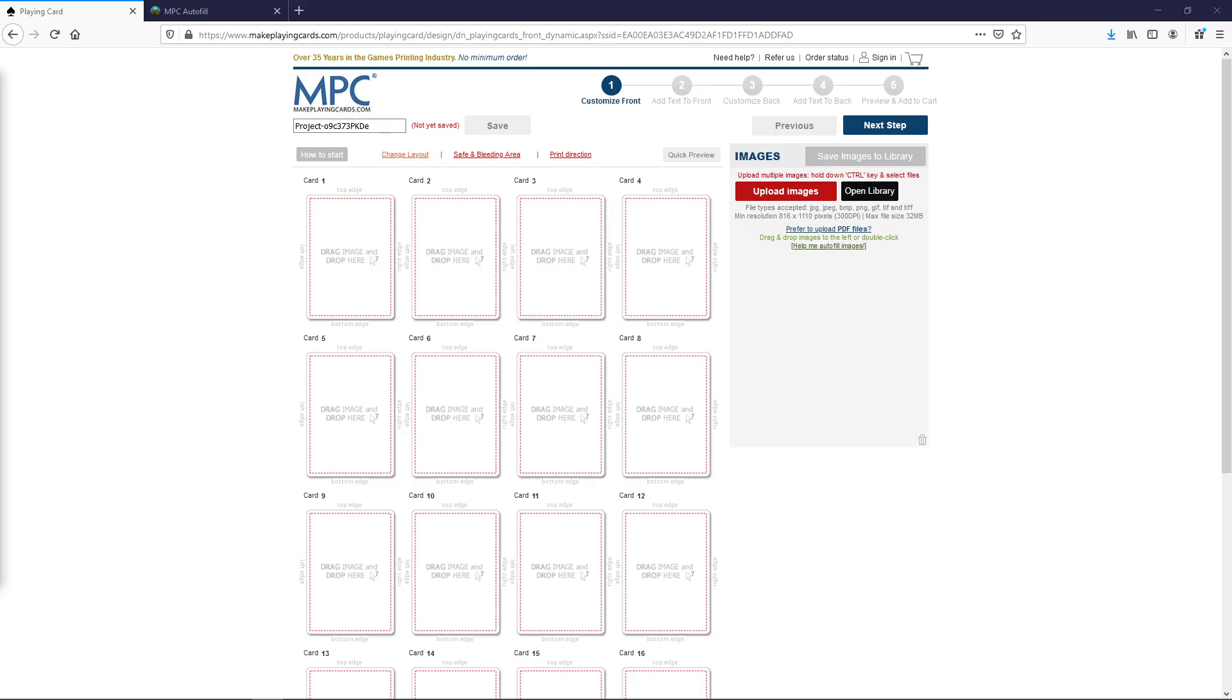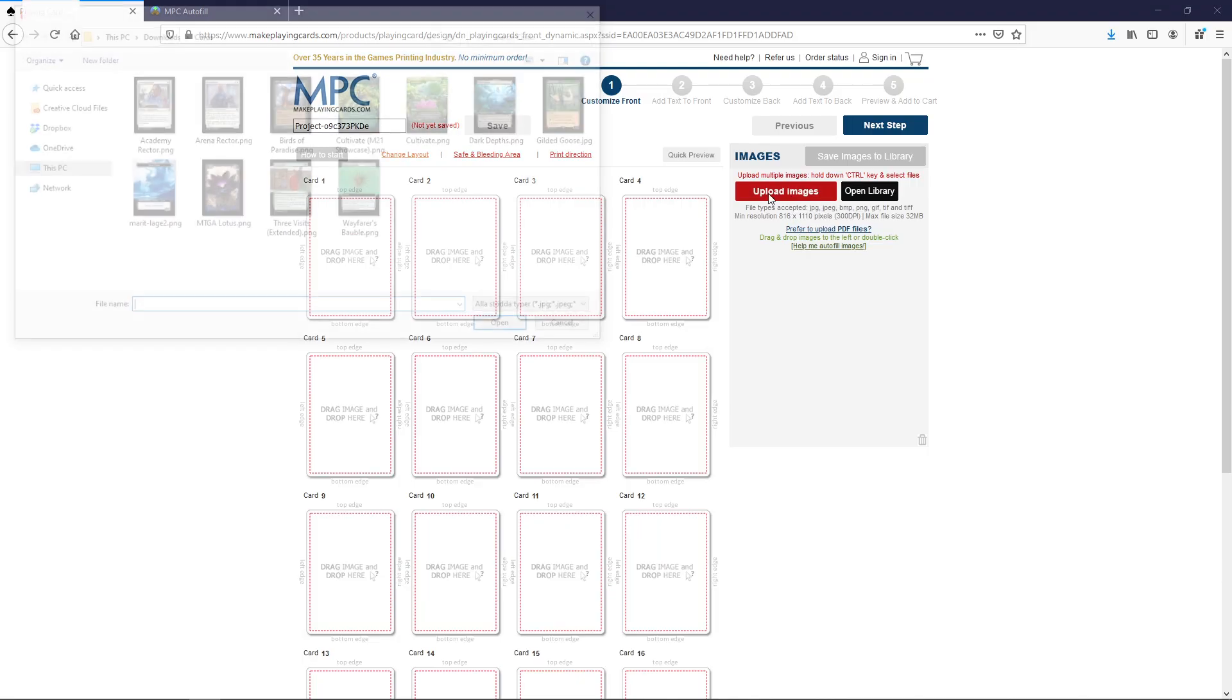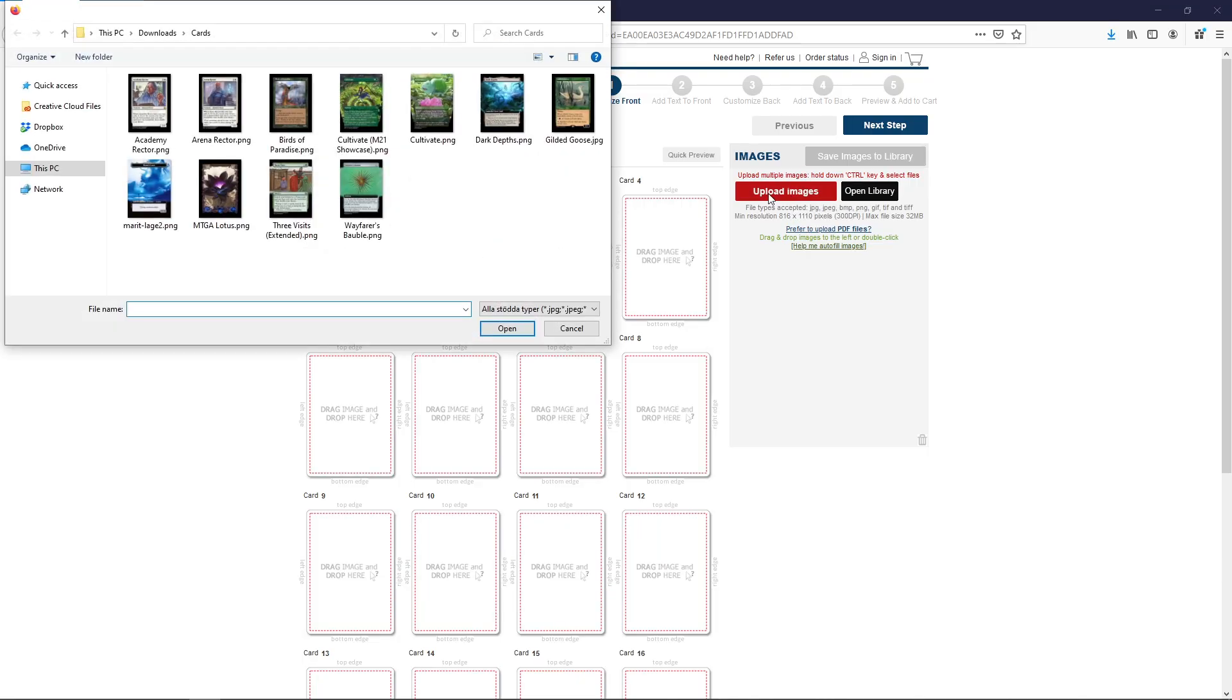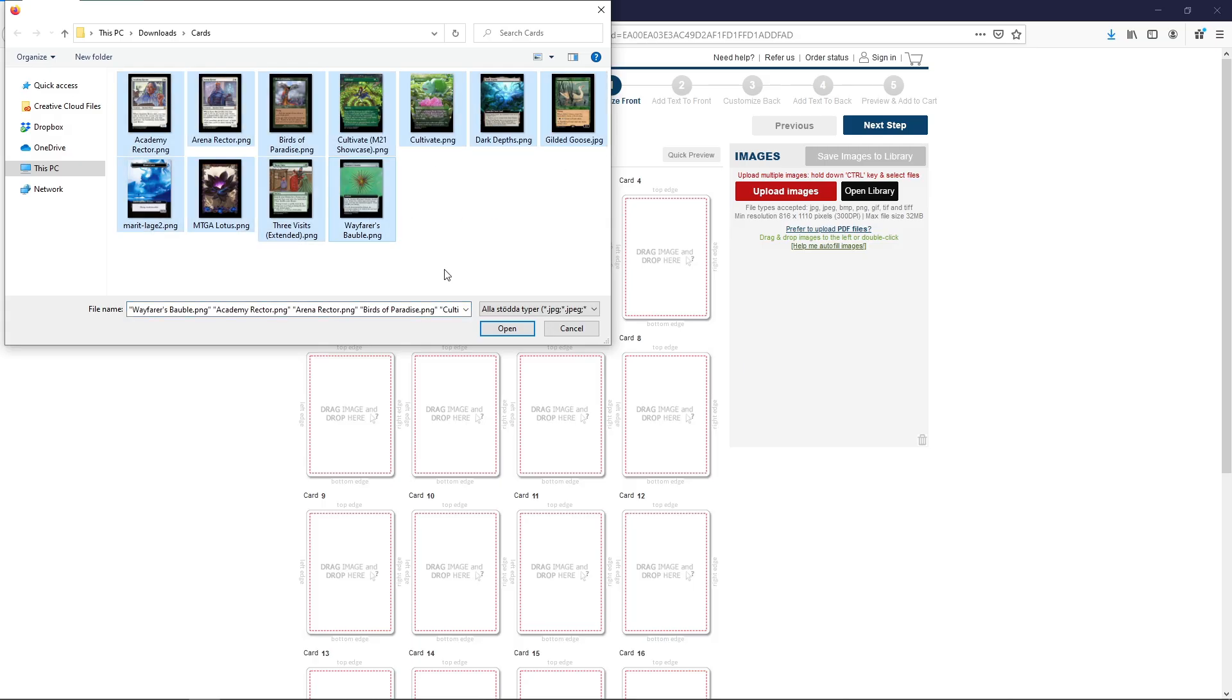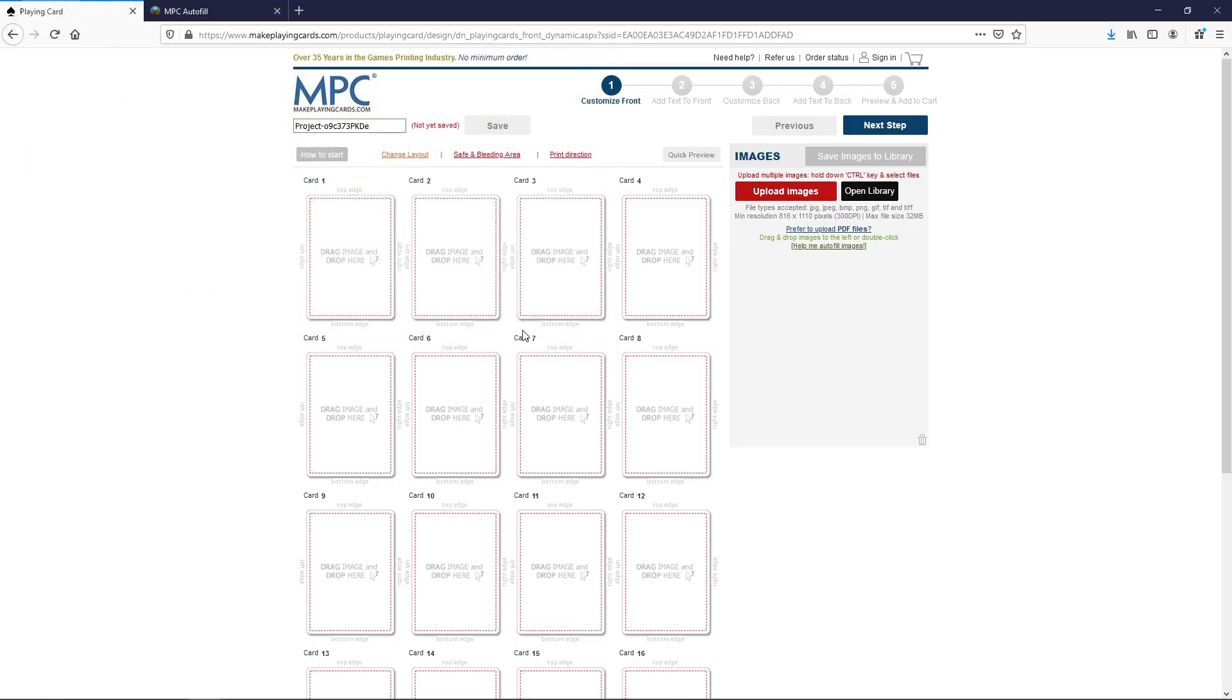So once all the cards have been downloaded we'll be back to this page here and we'll click upload images. All right so here we see all the cards that we've downloaded. Perfect we're going to open all of these. We don't need to upload the back side here because all of these are going to be front side cards. We mark them all and click open. We'll see here they start uploading to MPC. This is going to take a while.